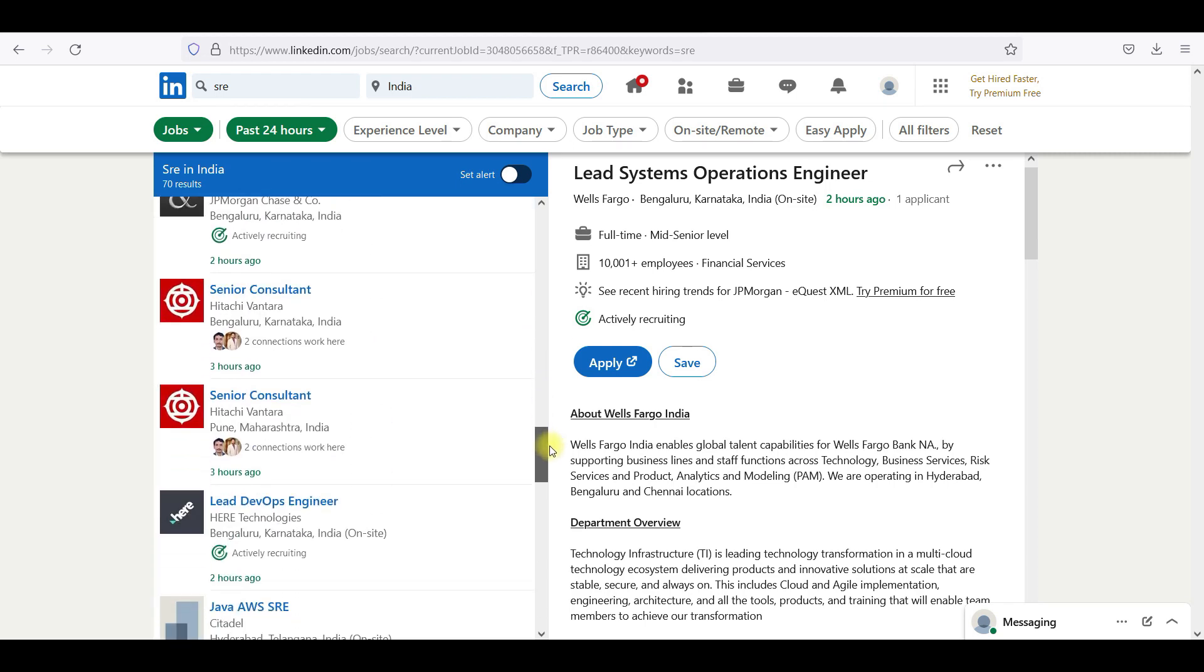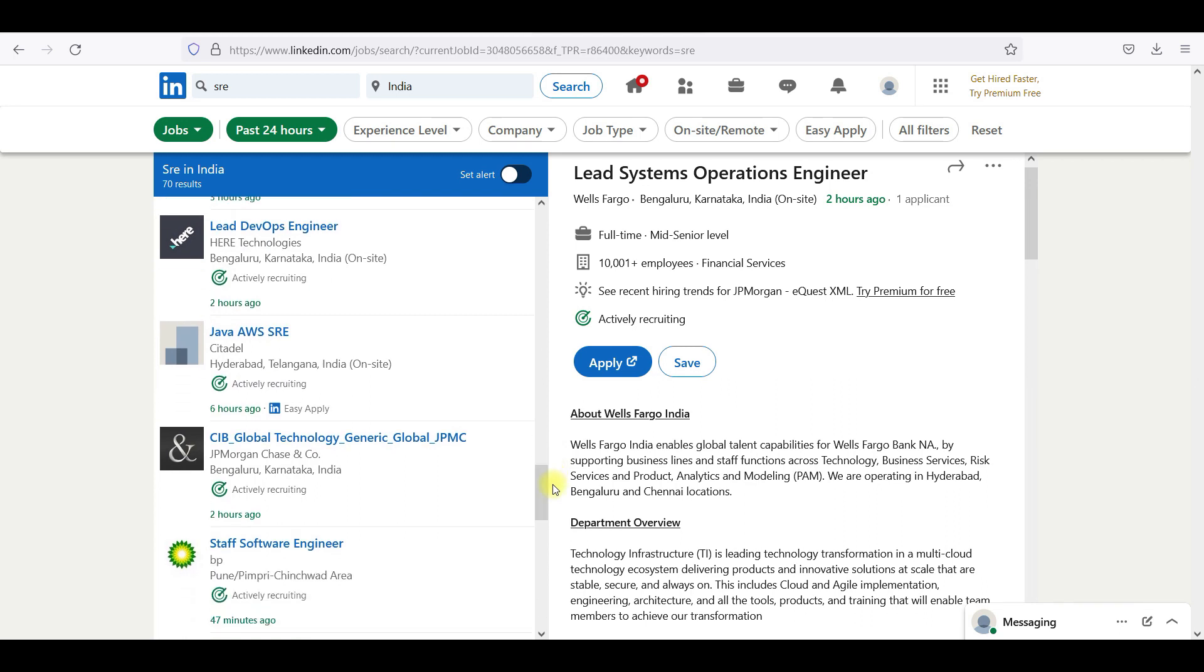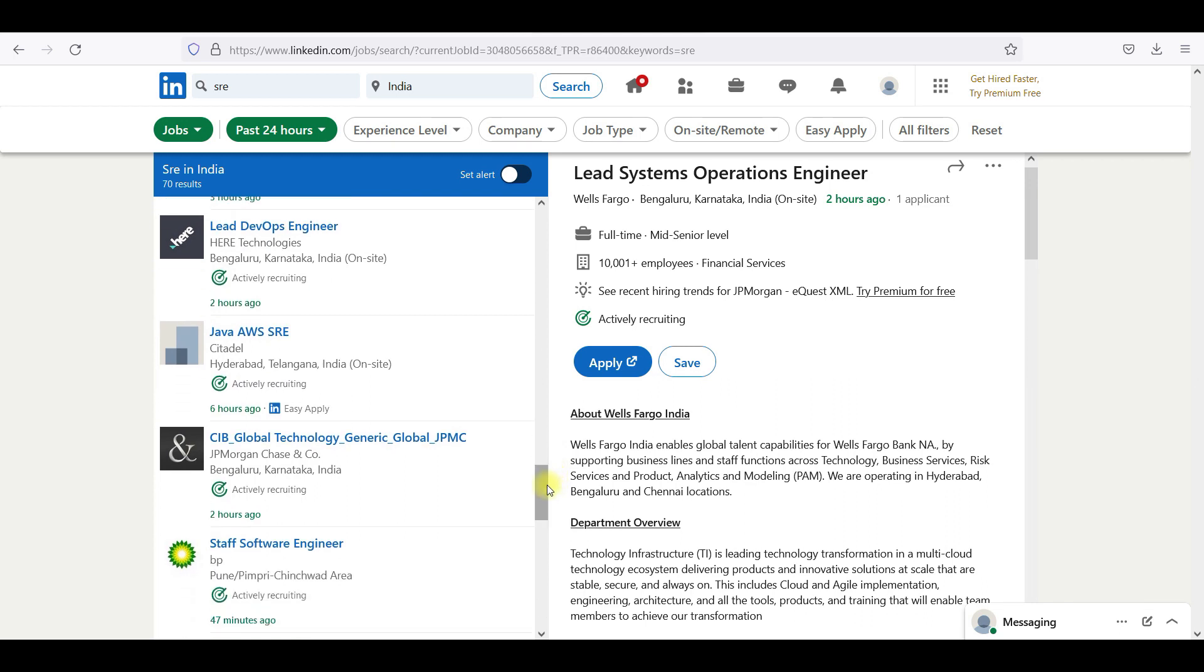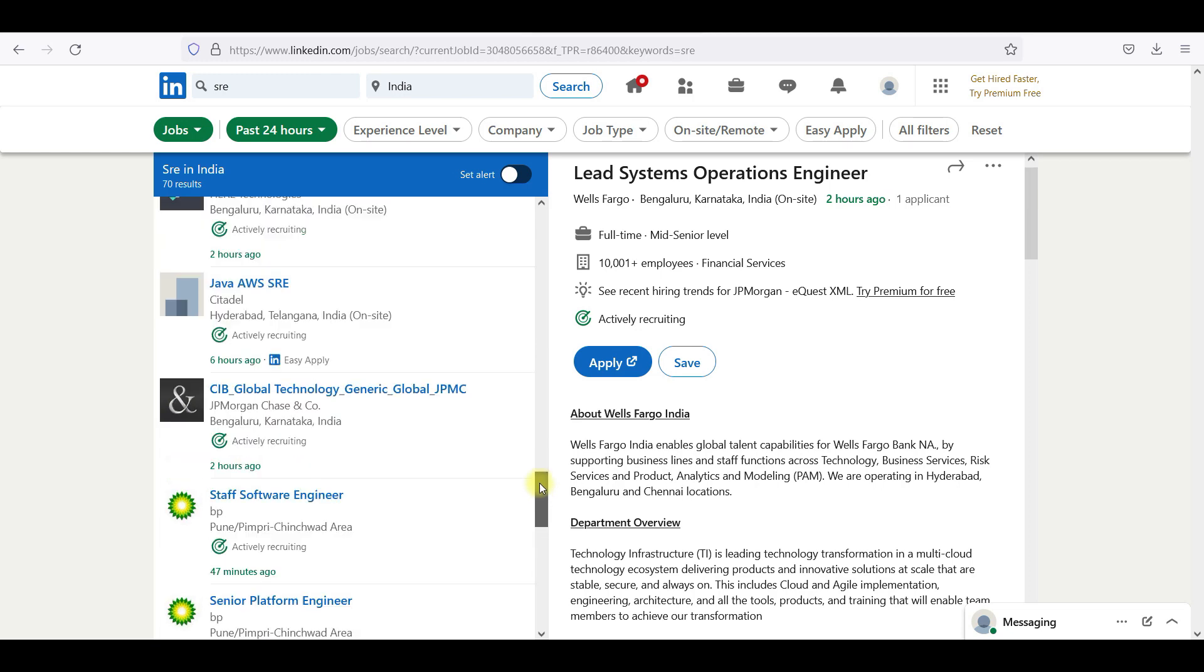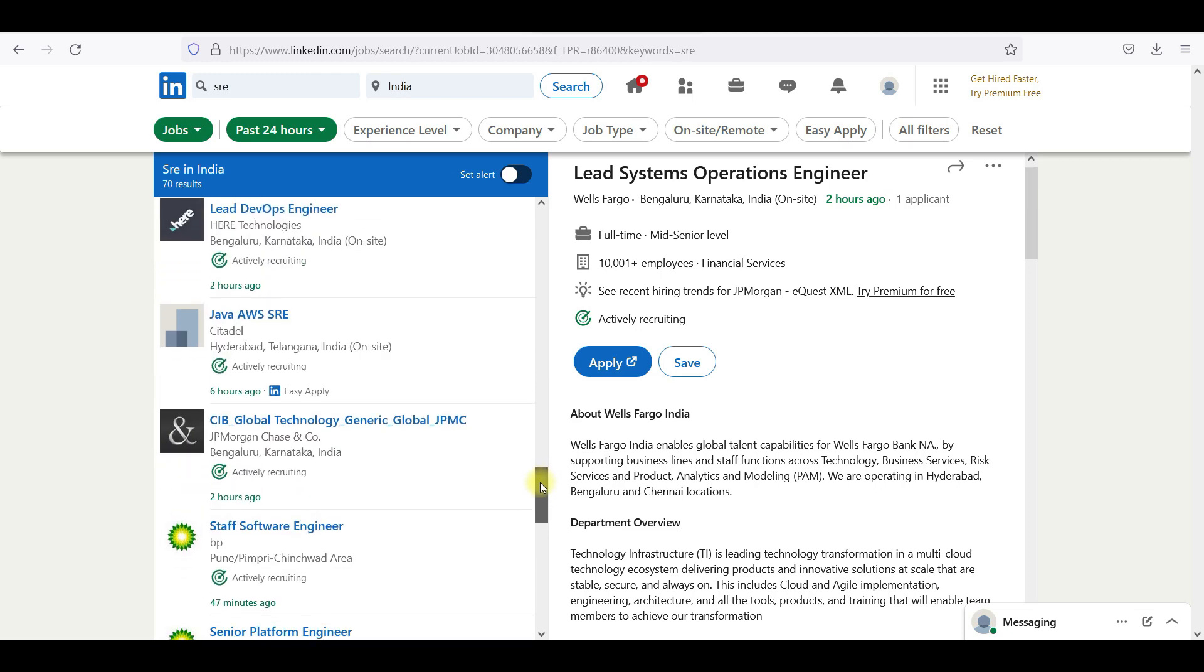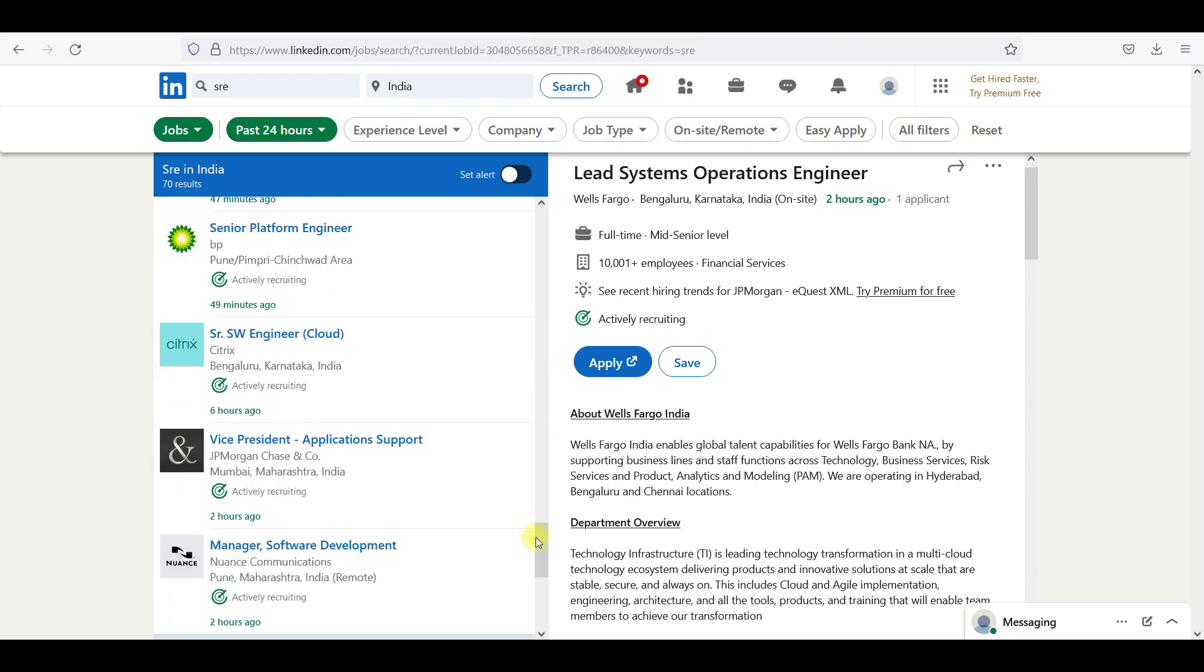If you are going as an SRE engineer, the two concepts-wise are the same with continuous integration, continuous development. This is totally on the production side.